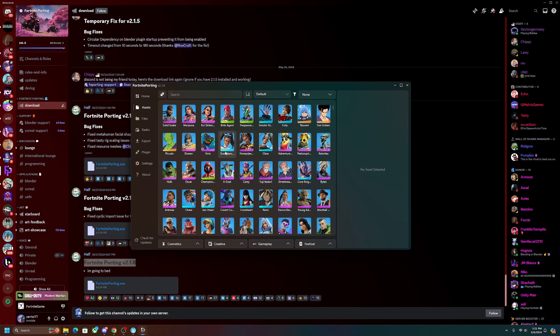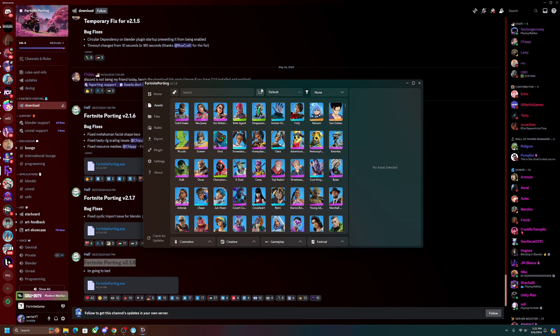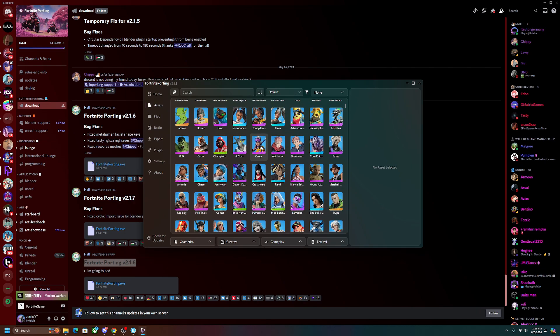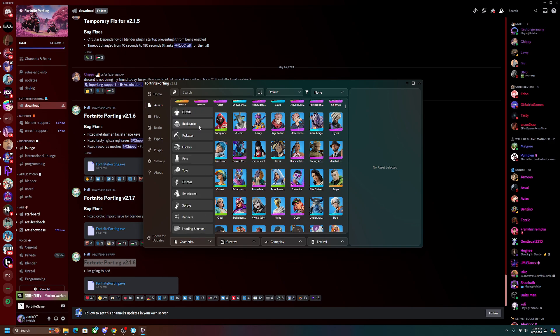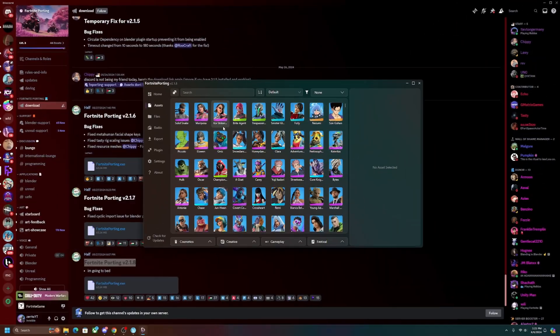Alright, so the first and probably most important thing that we're going to need for this video is Fortnite porting. Now this is pretty much a program that allows easy access for any Fortnite cosmetic in the game, and this includes backpacks, pickaxes, gliders, emotes, and even other things like sprays and banners.